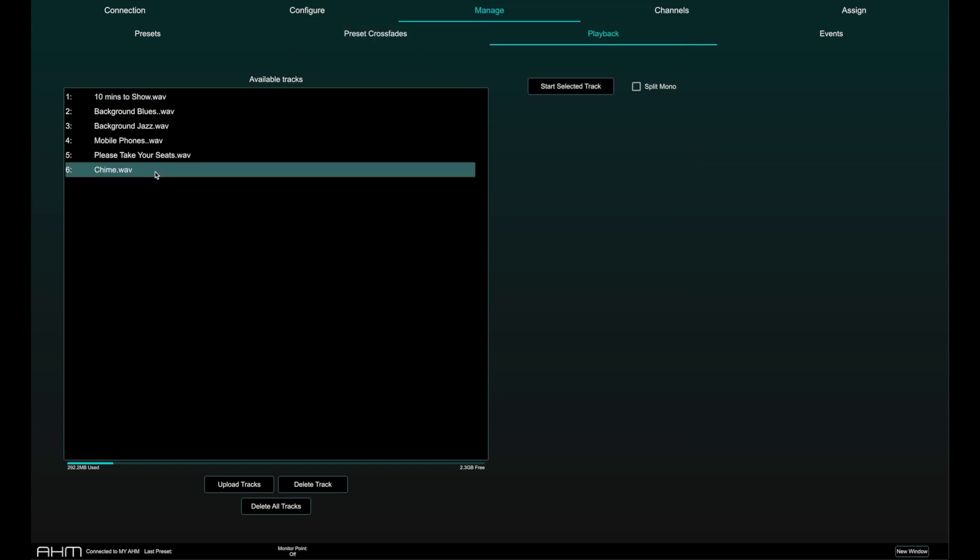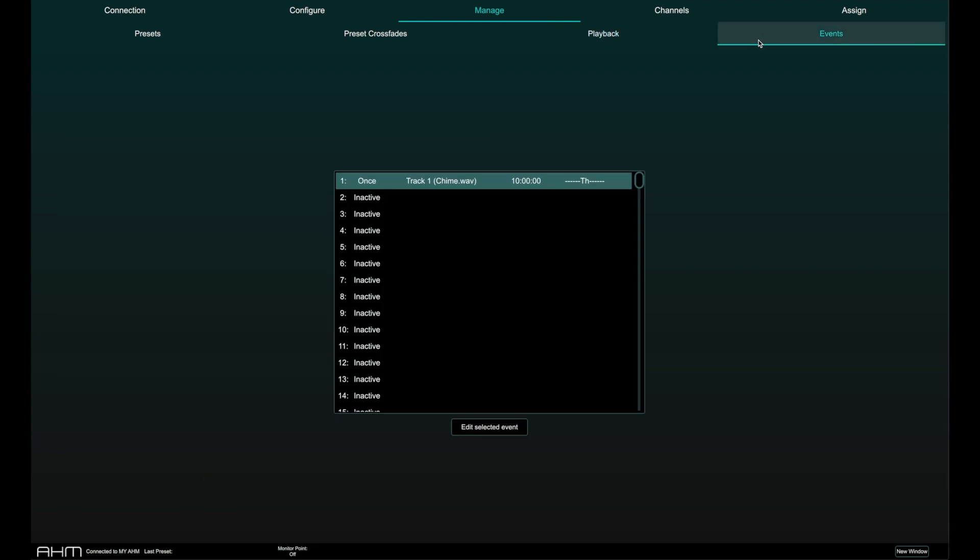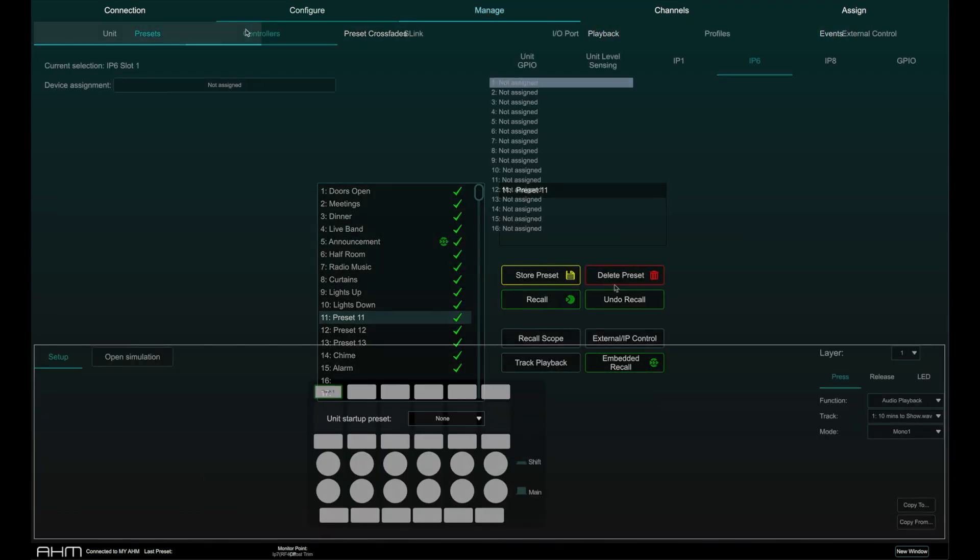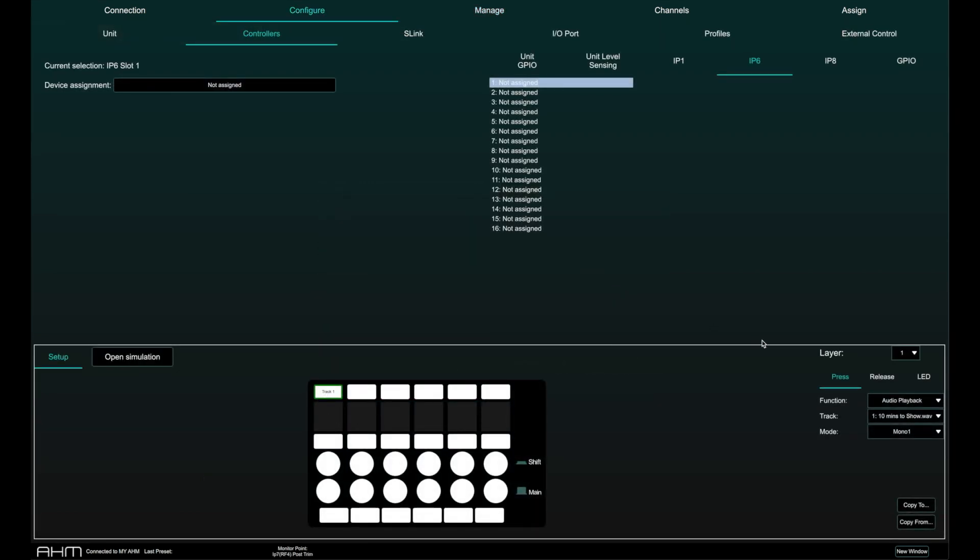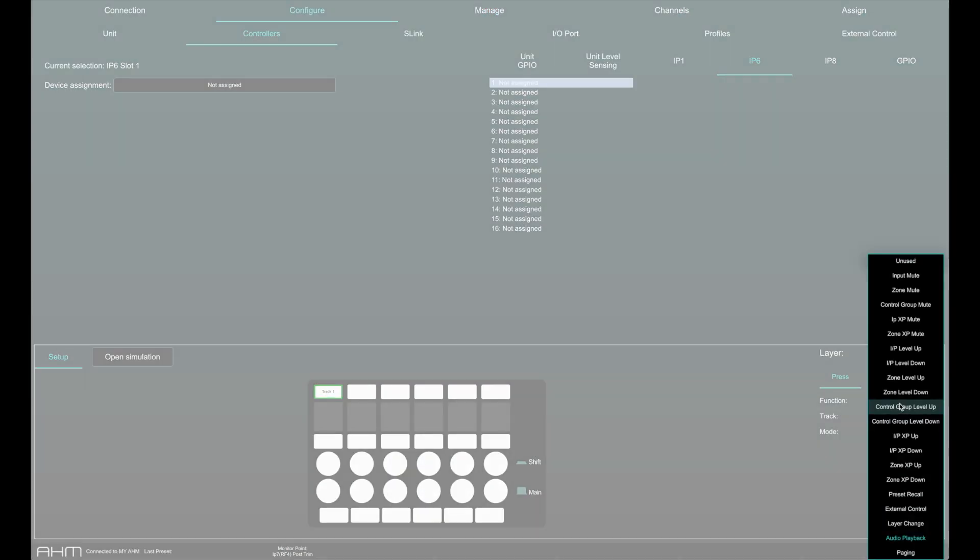Tracks can be deleted individually or the entire track list deleted in a single click. Playback can be triggered from this page, but individual tracks can also be triggered by events, preset recalls, soft keys on IP controllers, GPI, or TCP control.